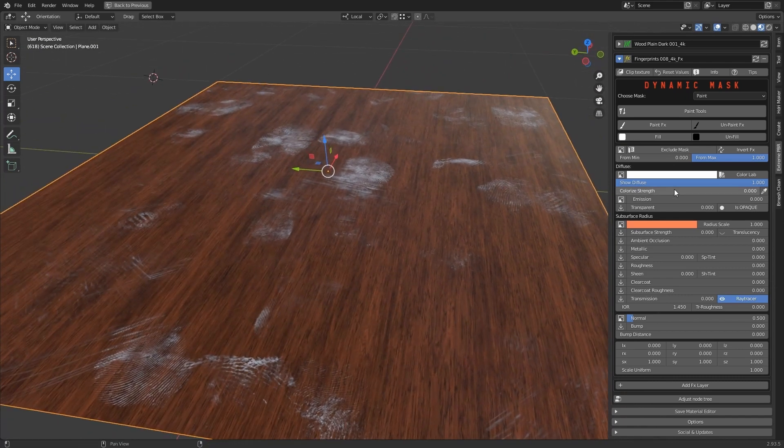Once applied, you can modify the properties of the FX layer module in order to modify the visual impact of the chosen imperfection.